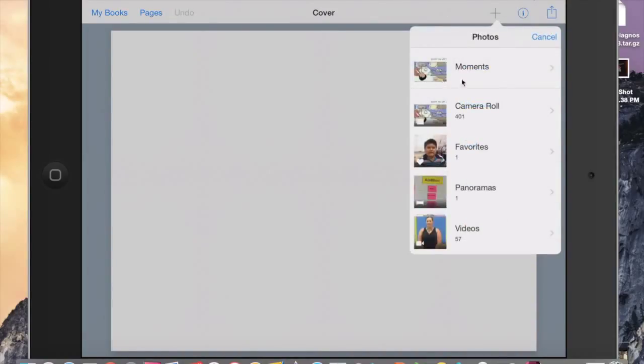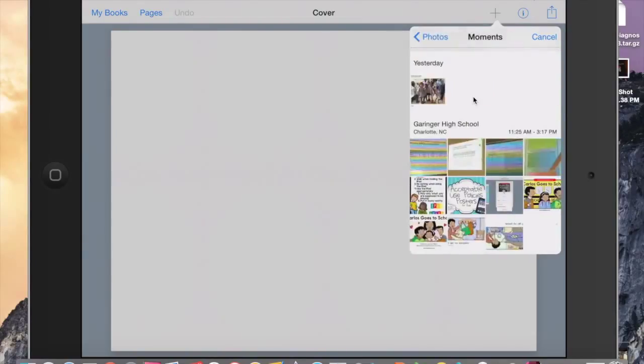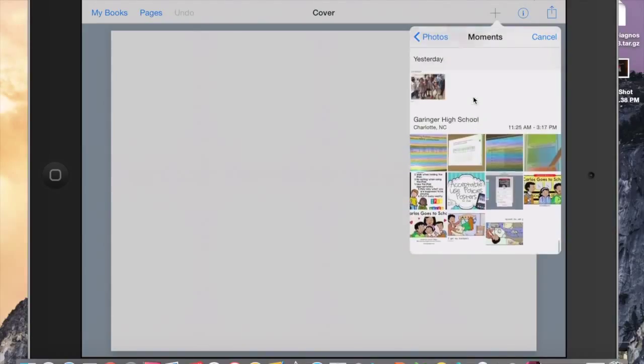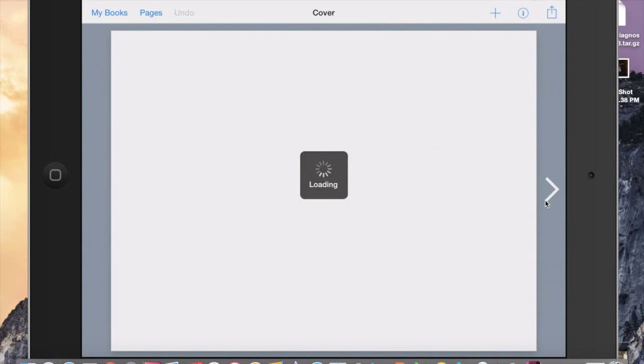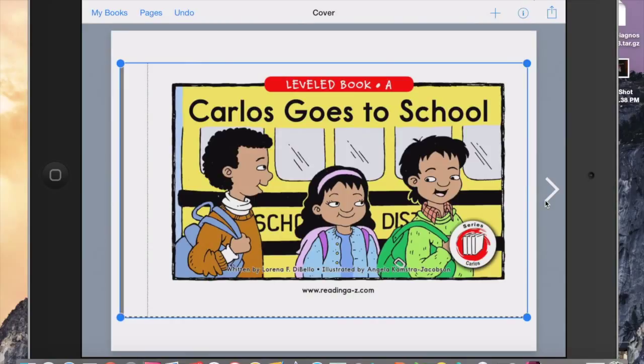I like to choose Moments because since I just have done it, it will kind of help me organize it a little bit better. So I'm not looking at all my pictures. So here are the ones I've done today. So as you can see right here, here's the first page. I'm going to select it and import it into Book Creator.